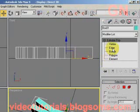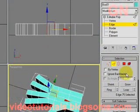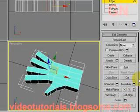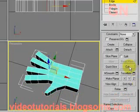before I do that, let me select edge sub-object, then scroll down, then select cut.